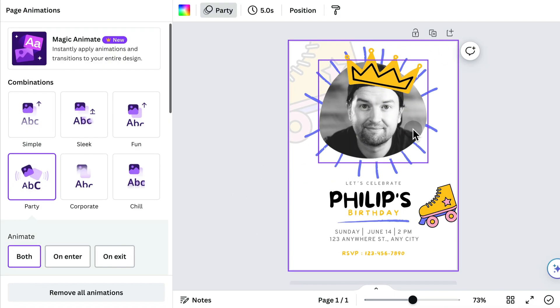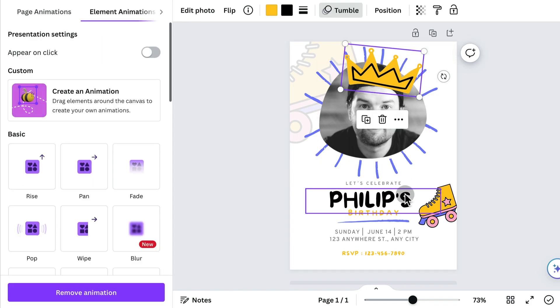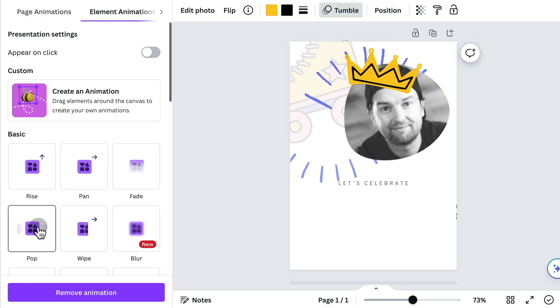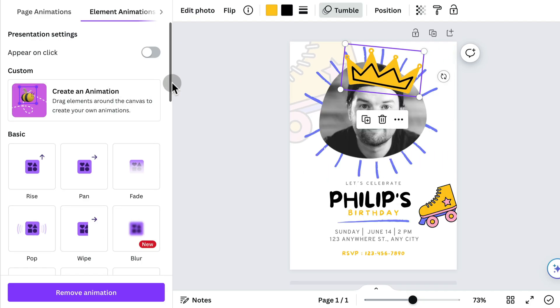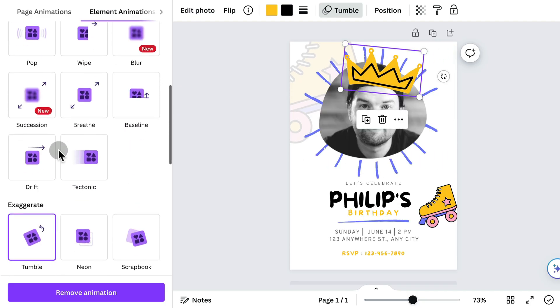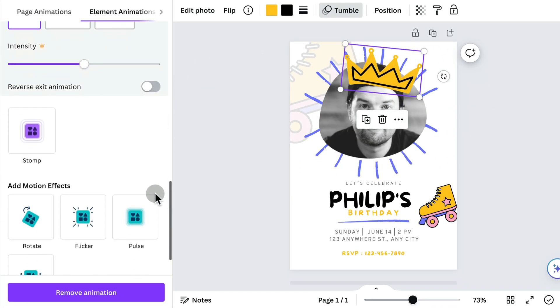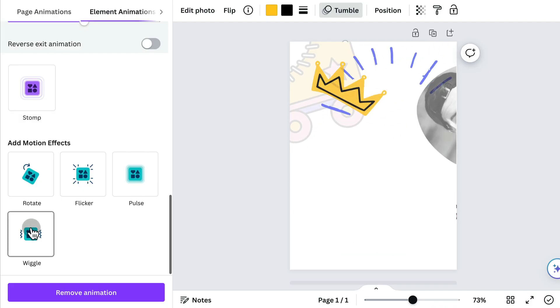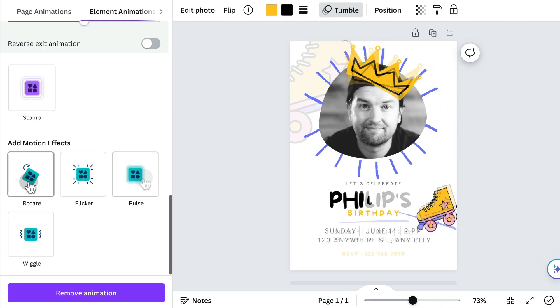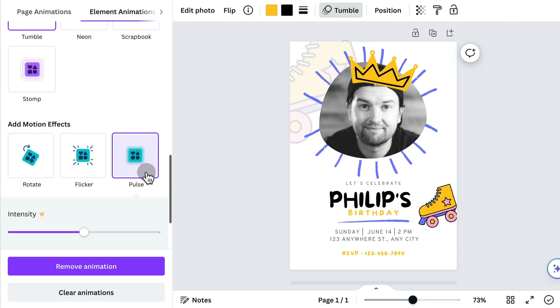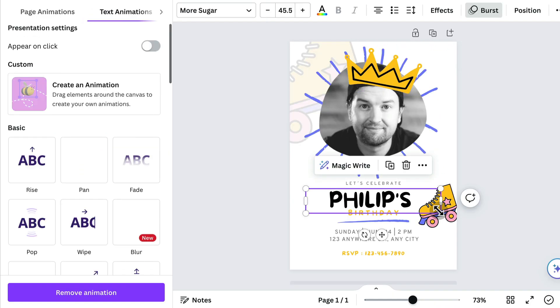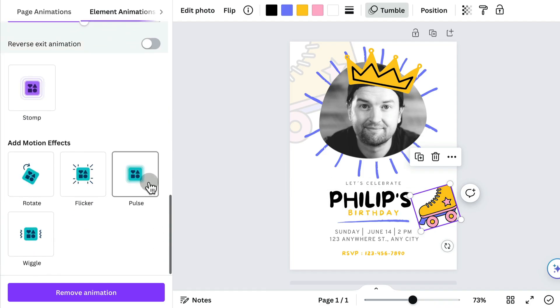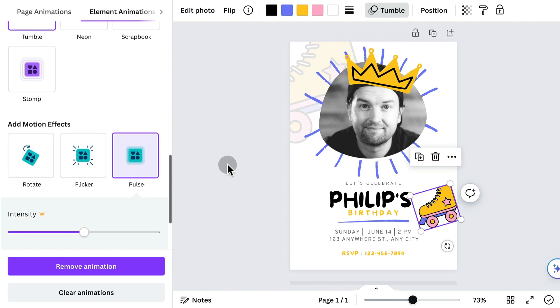Now, if I want to customize an individual animation, I can click on that element and then I can change how I want it to appear. Do I want it to pop or wipe and scroll down for more? I can have it drift or I can have it animate after the entrance. If I scroll all the way down, we have these motion effects like wiggle or flicker or rotate or pulse, which is pretty cool. So I'm going to have that pulse there and I'm also going to add pulse to this skate down here. So scroll, select that skate, add pulse.